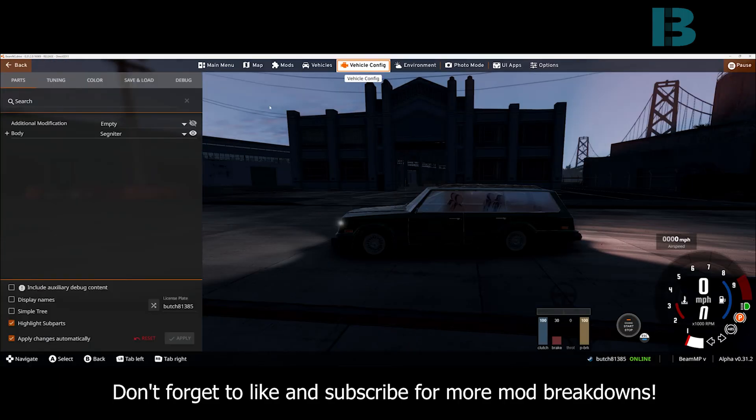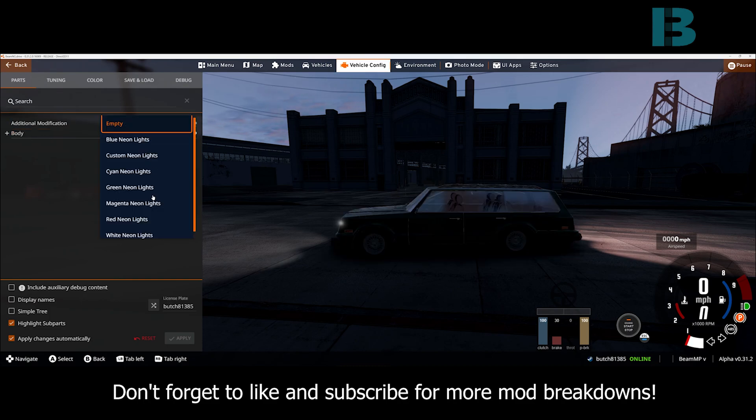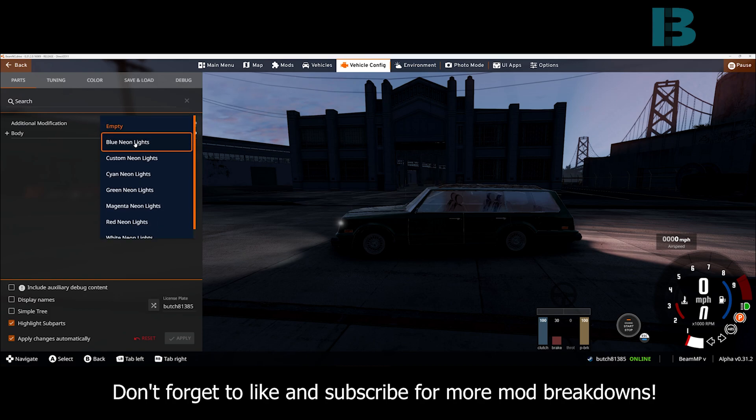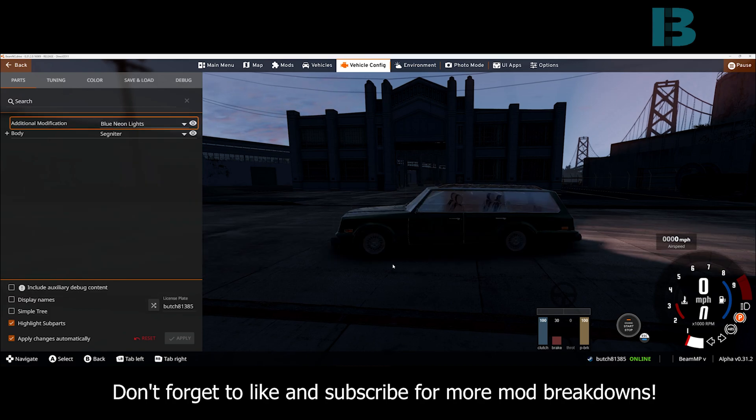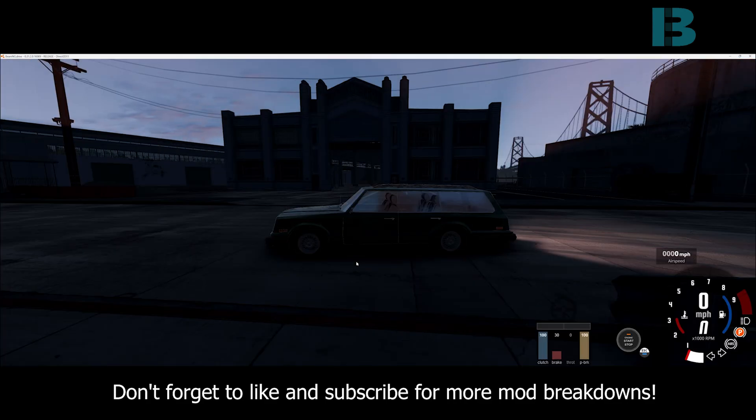Come up here in vehicle config and under additional modification, you'll see I have all these options. We can go with blue neon lights and then if we hit Alt N, bam.